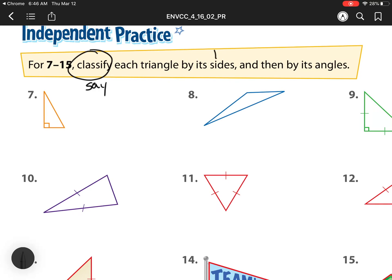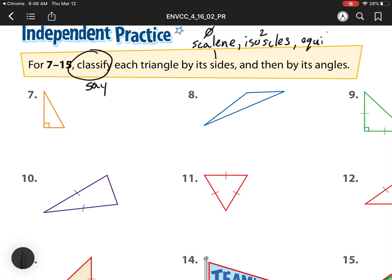By sides, we have these different items. We have scalene, which is when no sides are equal. We have isosceles, which means we have two sides that are equal. And then we have our last one, which is equilateral, and that means all sides are equal.